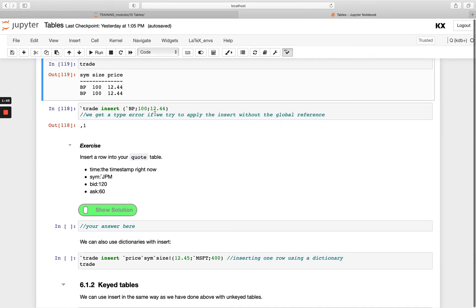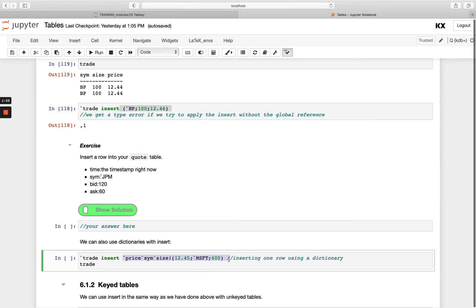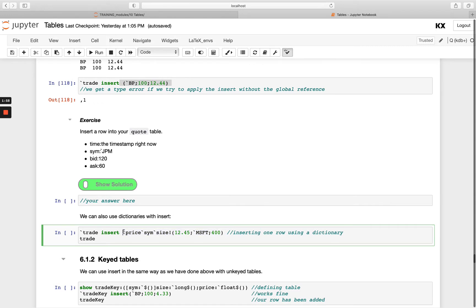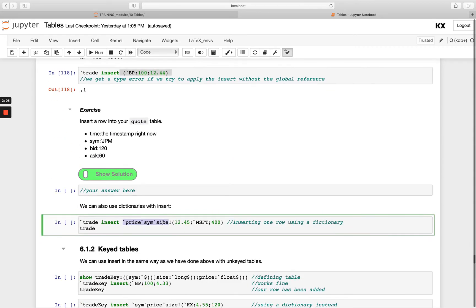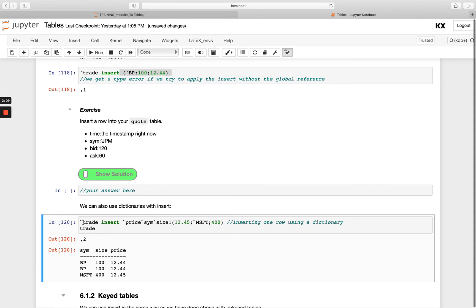We've been using a list, but we can also pass a dictionary into our insert keyword. You'll see here I've got price, sym, and size — they're actually in a different order than the columns in my table, and that doesn't matter. I'm able to insert into trade again and it adds that new row, reshuffling them around — it's clever enough to know which was supposed to be where.